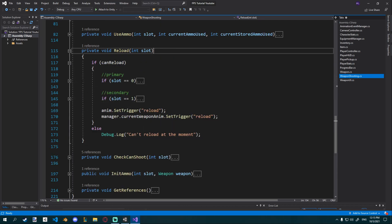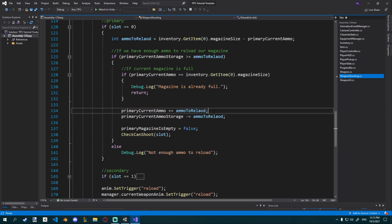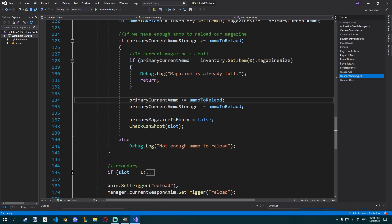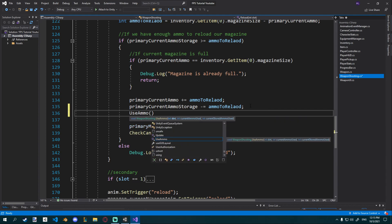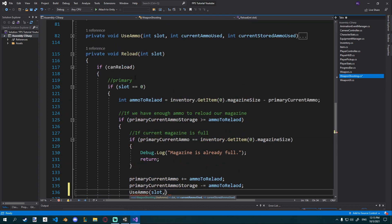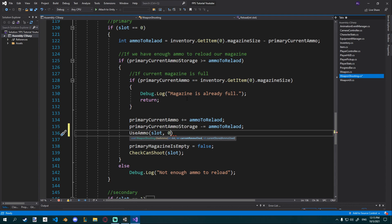Let's go to reload. In our primary if statement, wherever we say primary_current_ammo plus equals ammo_to_reload and primary_current_ammo_storage minus equals ammo_to_reload, we can actually just say use_ammo and give it the slot from the function condition. Then we also have to say how much current ammo we used — in this case zero from the magazine, but we did use ammo from current storage, so we pass ammo_to_reload.